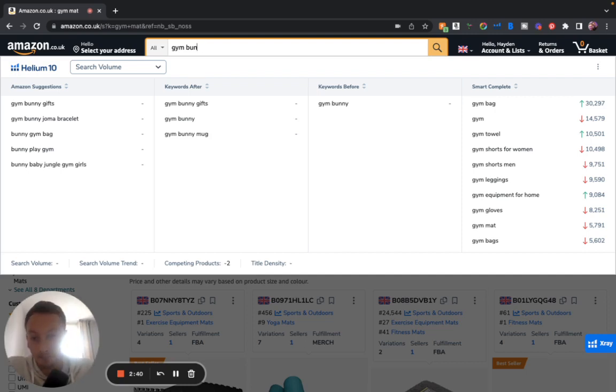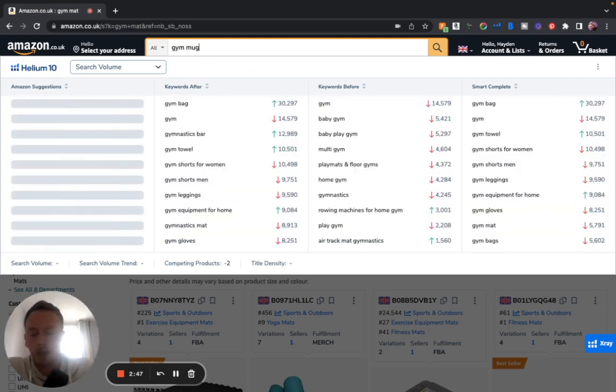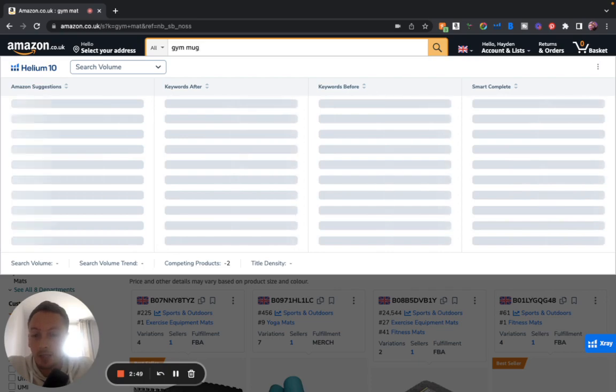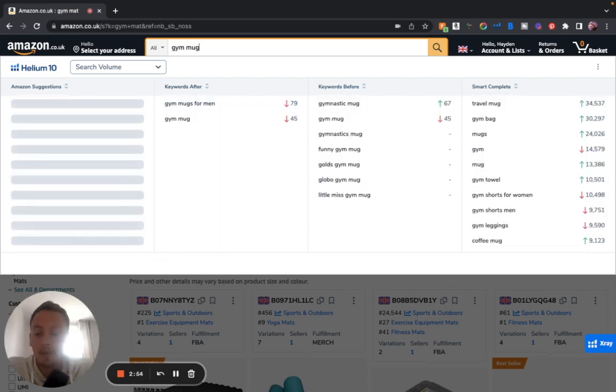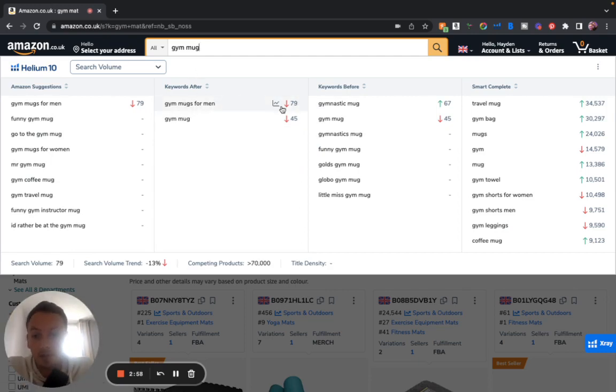If you type in 'gym mug' for example, once again we're probably going to find that there's not going to come back with that many searches. Gym mugs for men, 79, there we go, and it's a downward trend at the moment.